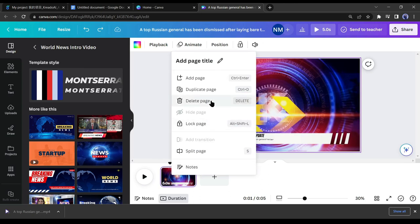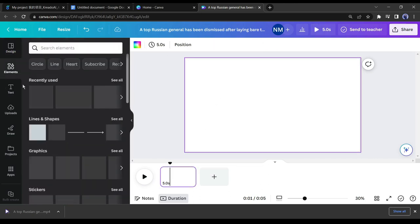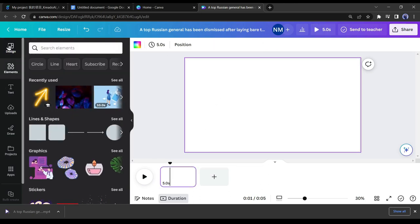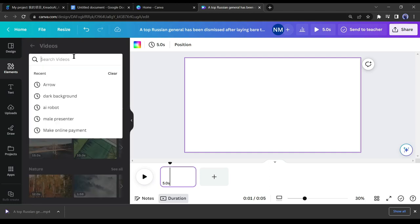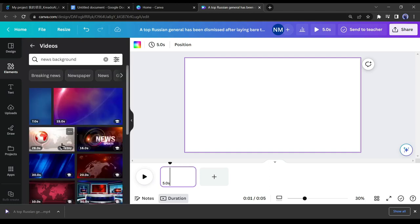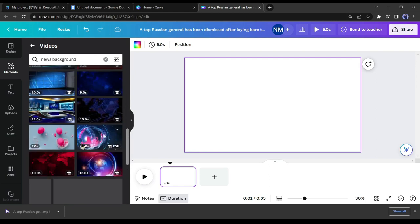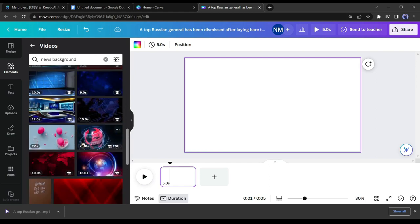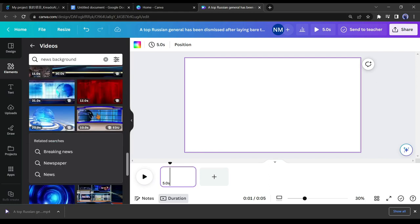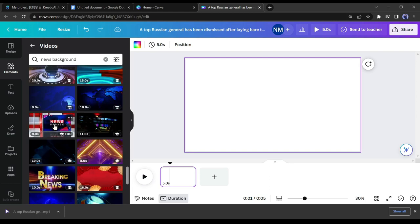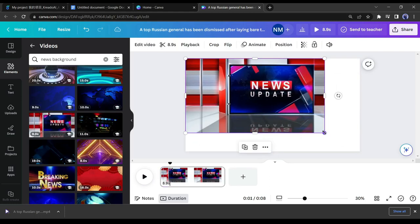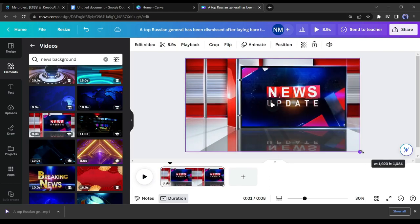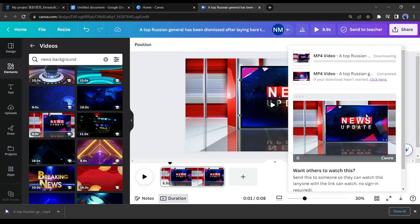After completing the download process, go back to the editor page and delete the template. Next, go to the elements section and select videos. Now search for news background in the search box. You will get a huge number of professional news background videos. Select one of the perfect backgrounds for your video. I am selecting this one. Now adjust the video size and then download the video.